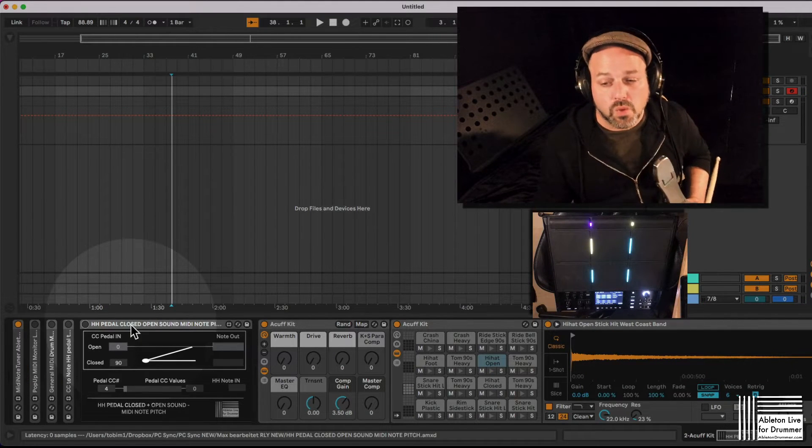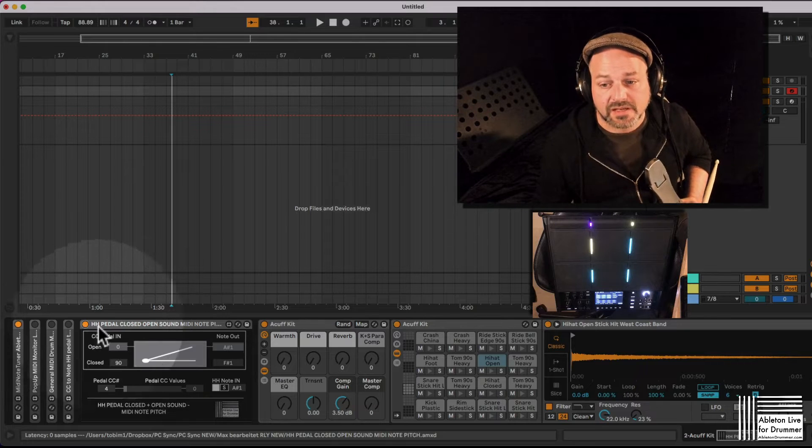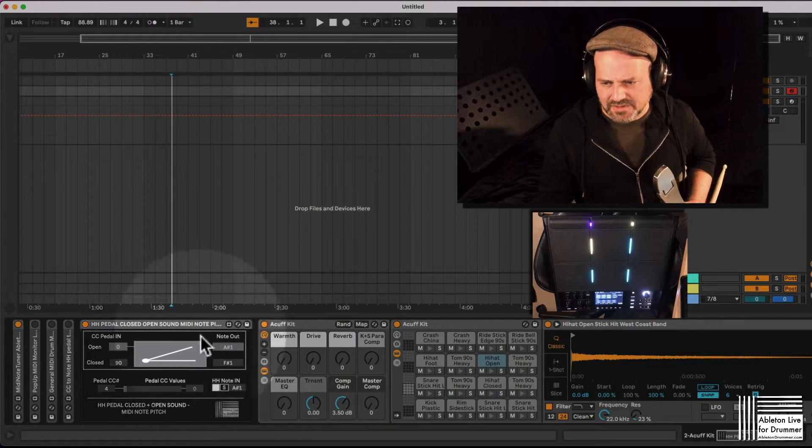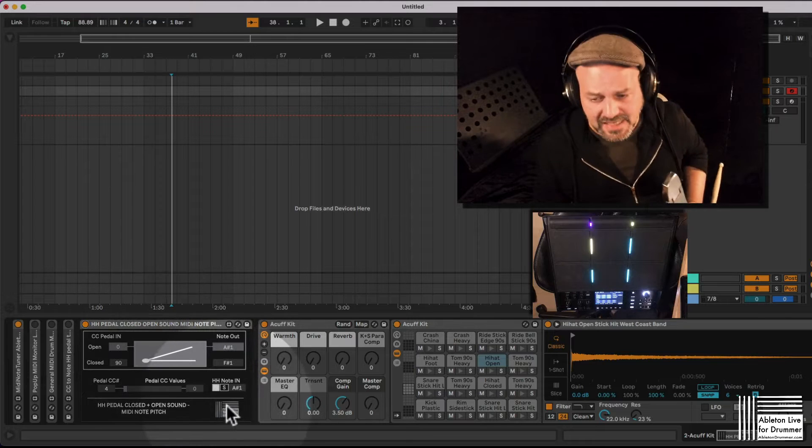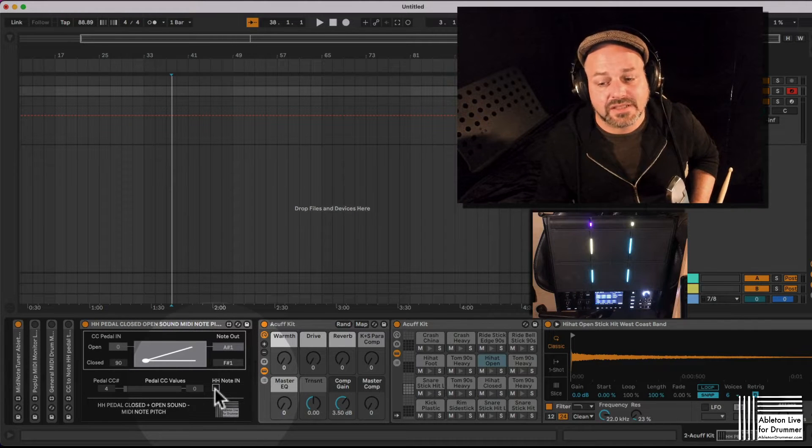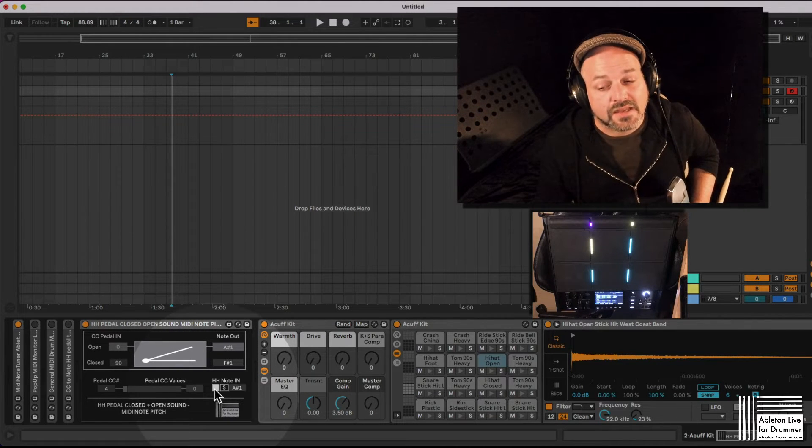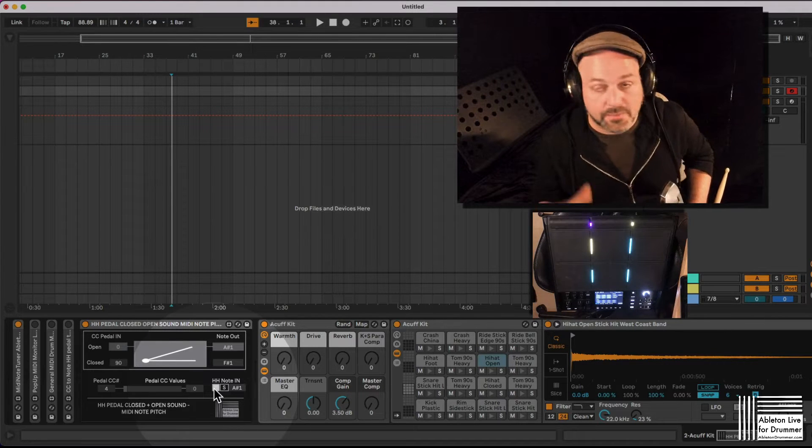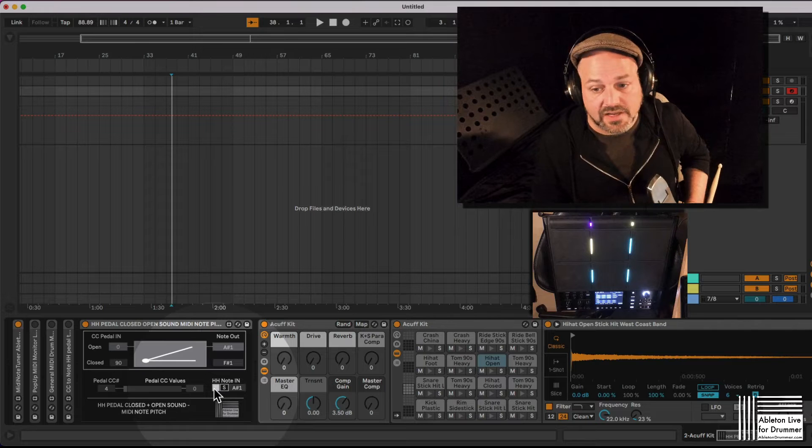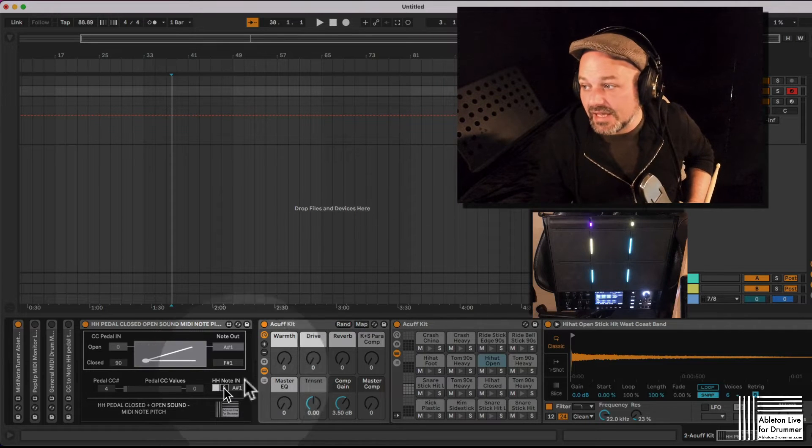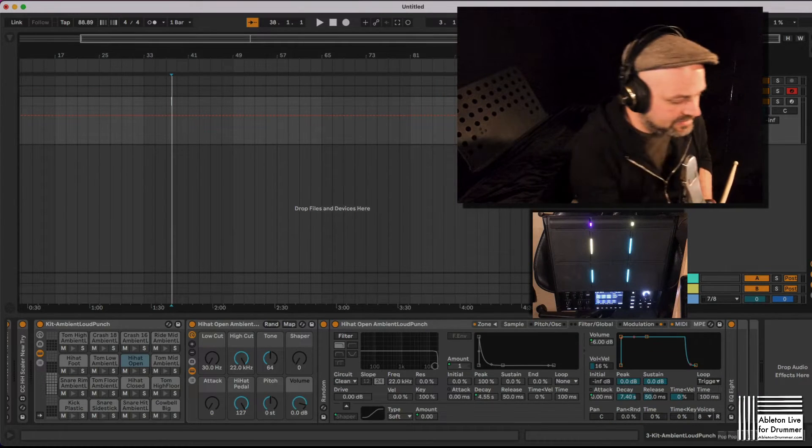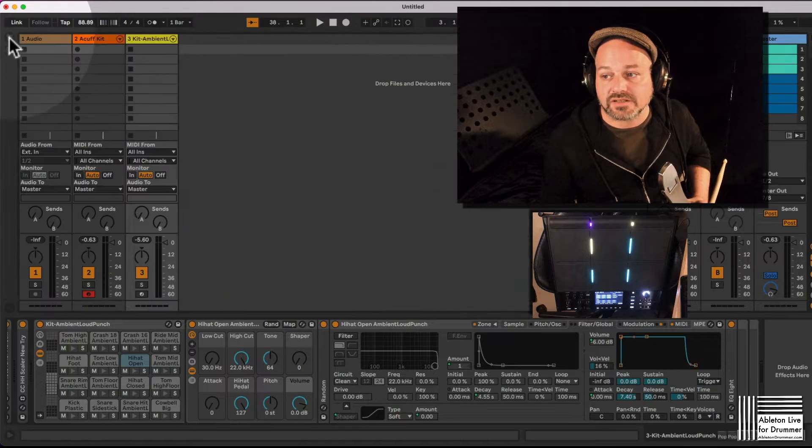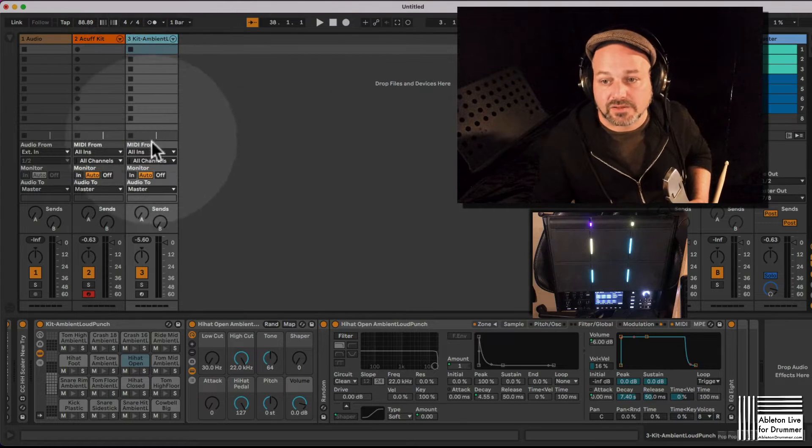So what you can do is you can use my hi-hat pedal closed open sound MIDI note Max4Live device here, and you will need to firstly train it: hey, what kind of MIDI note pitch are you getting from the pad or from the trigger here? So if you routed your MIDI into this track, maybe let's do this in session view which is sometimes a little bit easier.